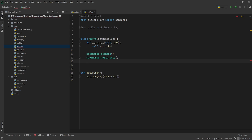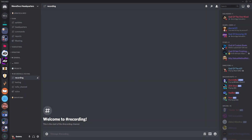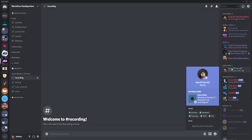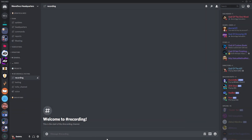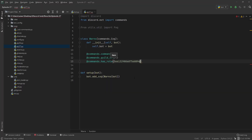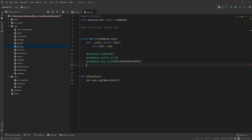The idea being you've got your staff team — so like, if they've got a mod role, it works. So we're just going to go at commands.has_underscore_role, and we're going to give it an ID. Anyway, we've got async def warn, open it up with a self, a ctx. We're going to take a member, we're going to type that to discord.Member.